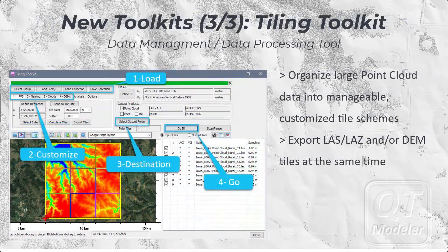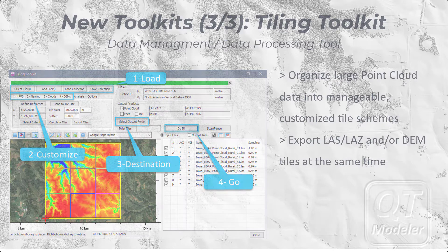The Tiling toolkit is more of a data management or data processing tool. It allows users to load entire surveys as point clouds into the toolkit, establish a manageable and customized tiling scheme, and then cut the survey into tiles. These tiles can be exported as LAS, LAZ, or GeoTIFF DEMs.